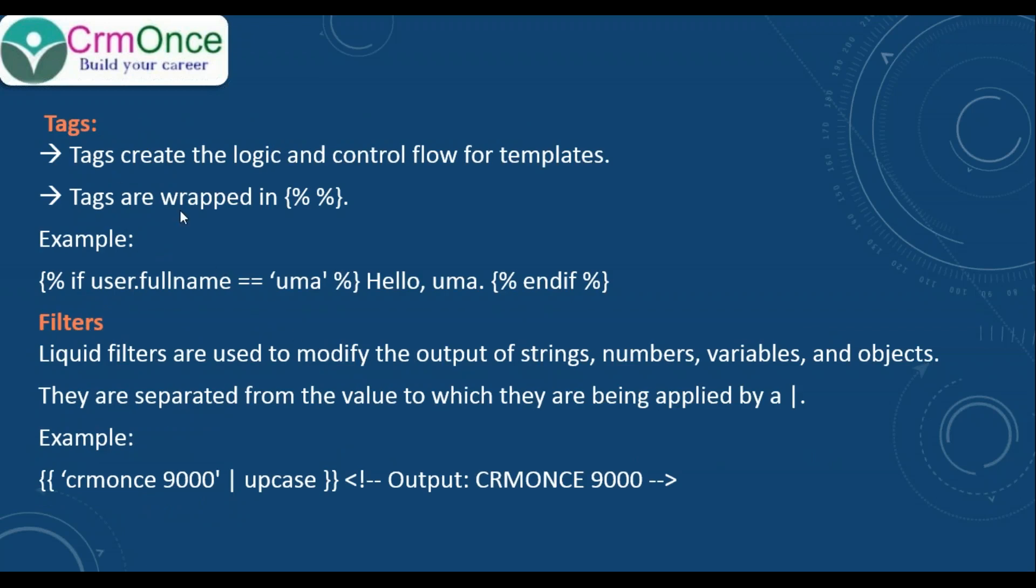Tags create logic and control flow for a template. The tags are wrapped in curly brace and percent signs. For example, you can give curly brace, percent, if user.fullname equals umma, then display hello umma, and end if. This is how we keep if conditions in liquid templates.